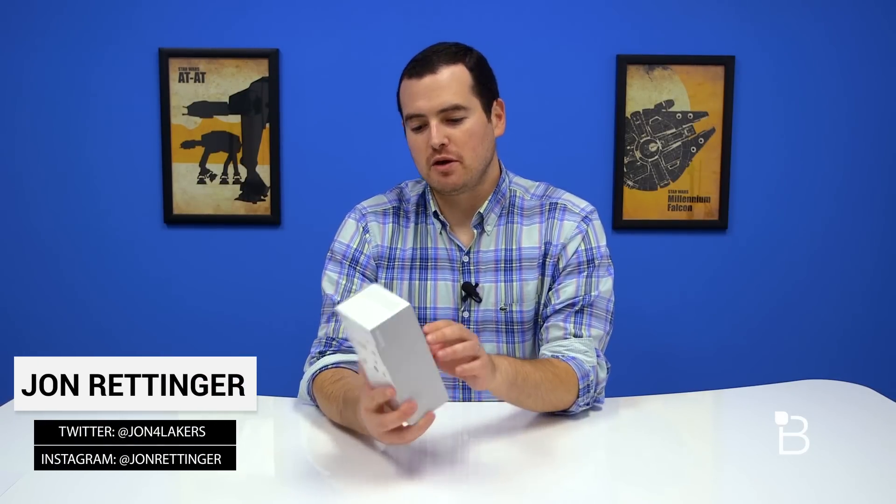What's up everyone? John Rettinger from TechnoBuffalo here with an unboxing of the latest from Sony. This is the Xperia Z3.